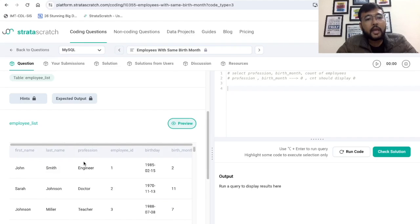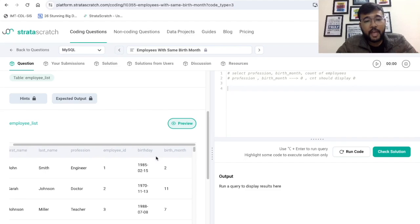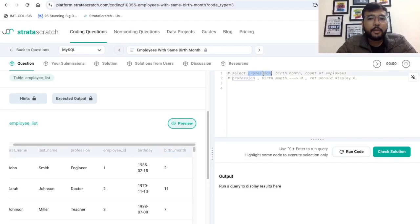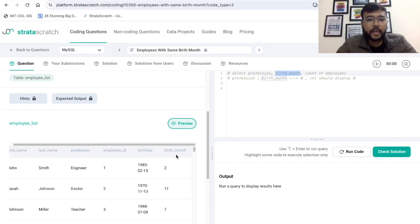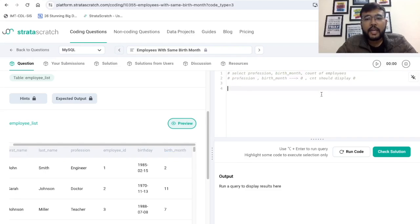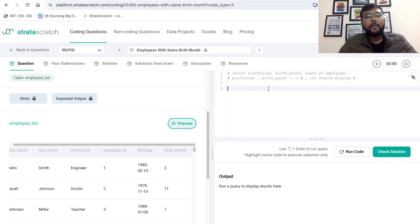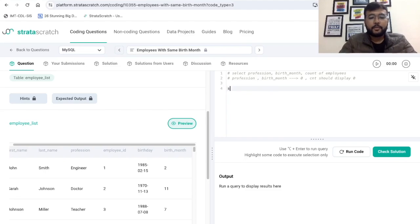We have the name of the person, the profession — so profession is depicting the department — then we have the employee ID, the birthday, and the birth month. In the output, we need to print profession which we can take from here, then the birth month, and for the count of employees we can count the employee ID. So this part is clear.